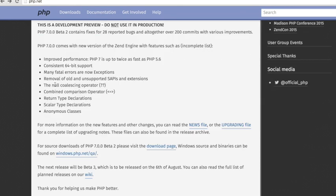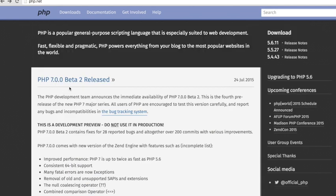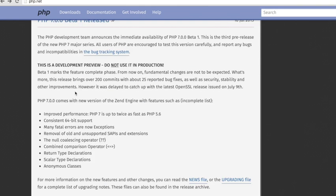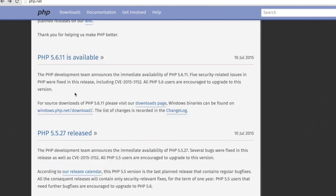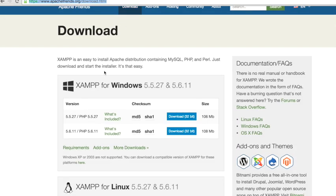We now have a stable version of 5.6.11, so this XAMPP server is actually up-to-date. You can download the 108 megabyte 32-bit version.